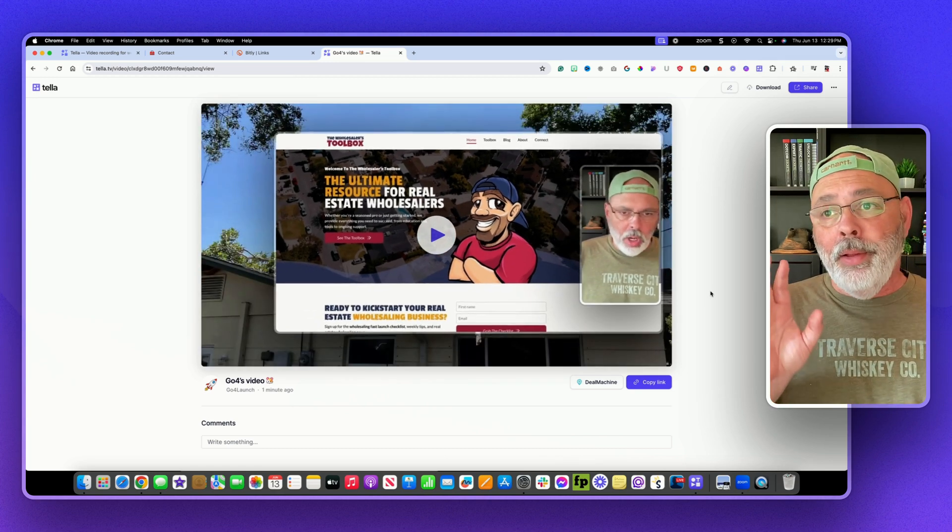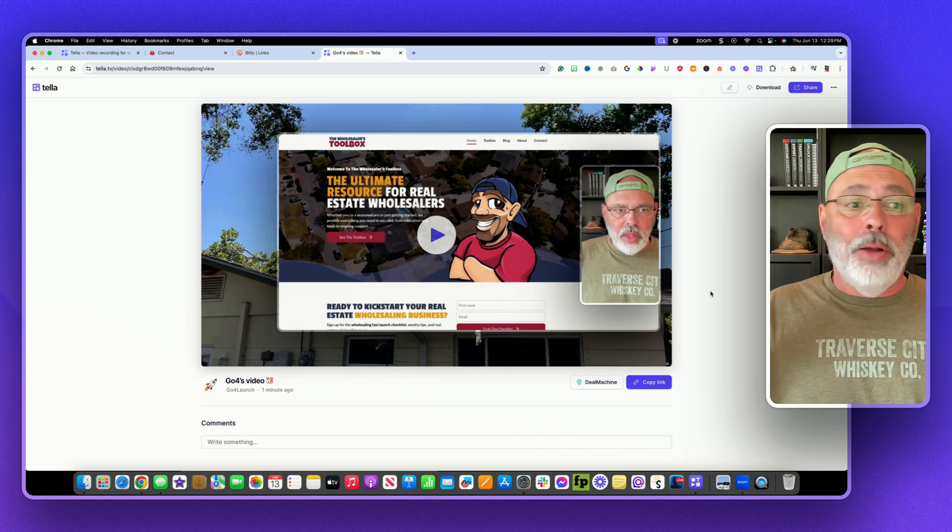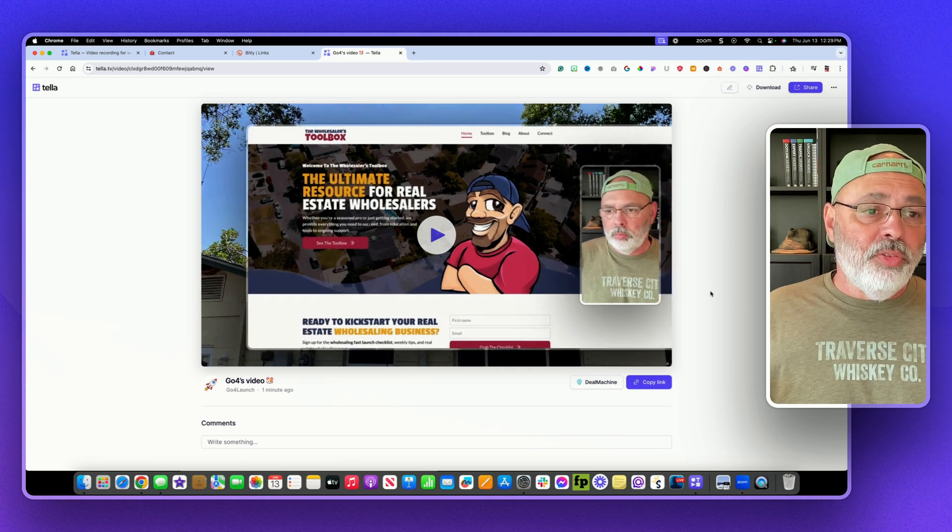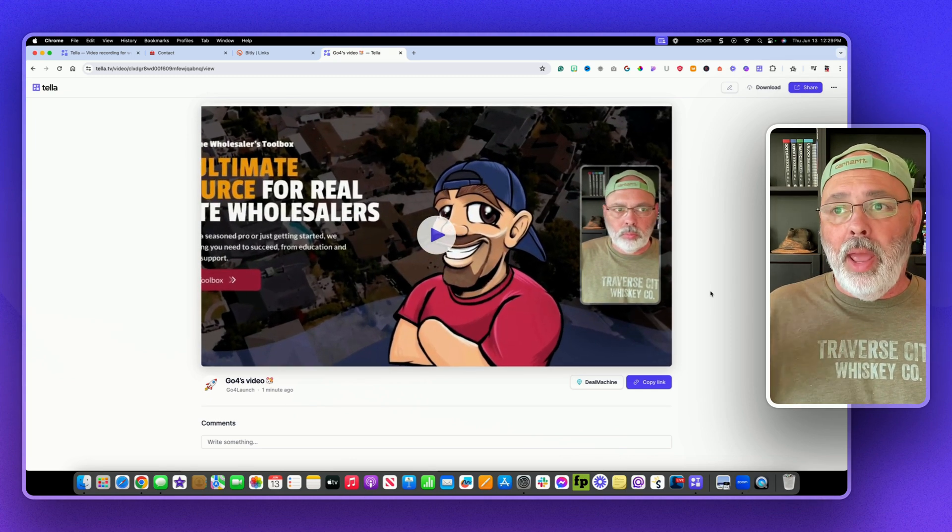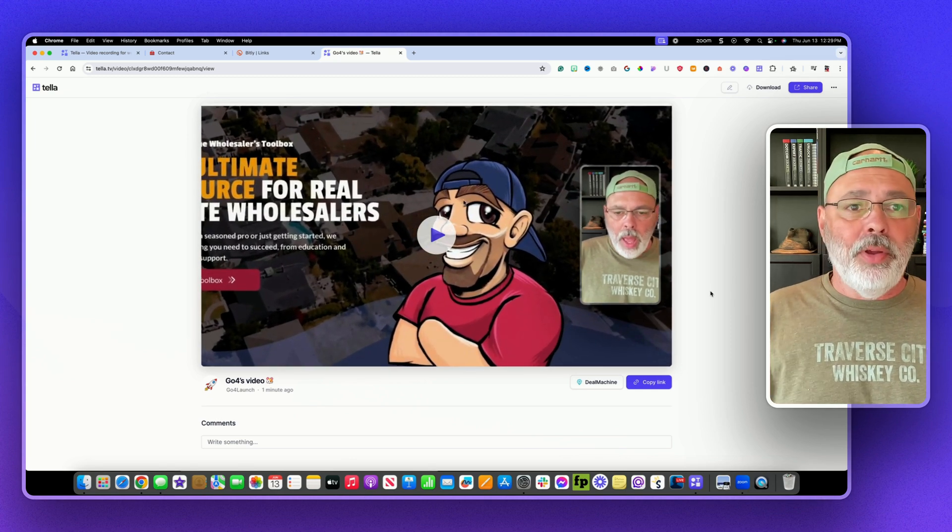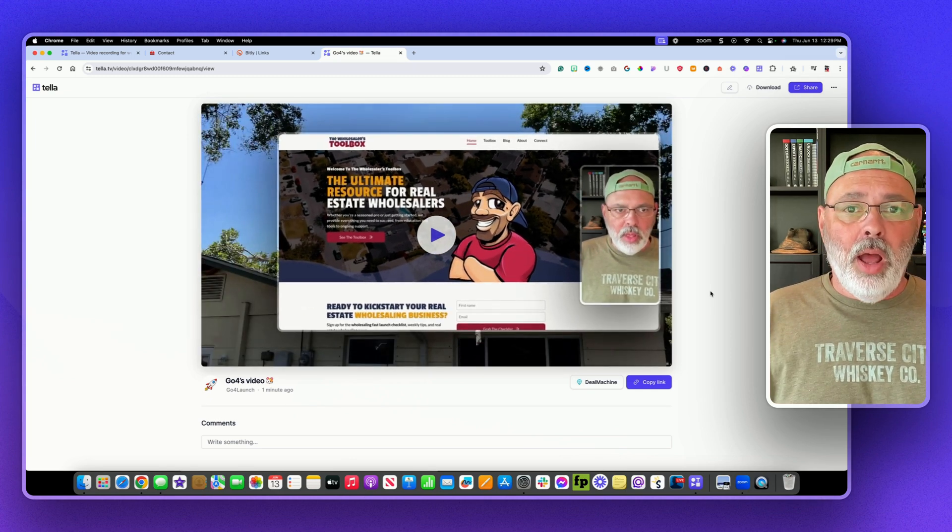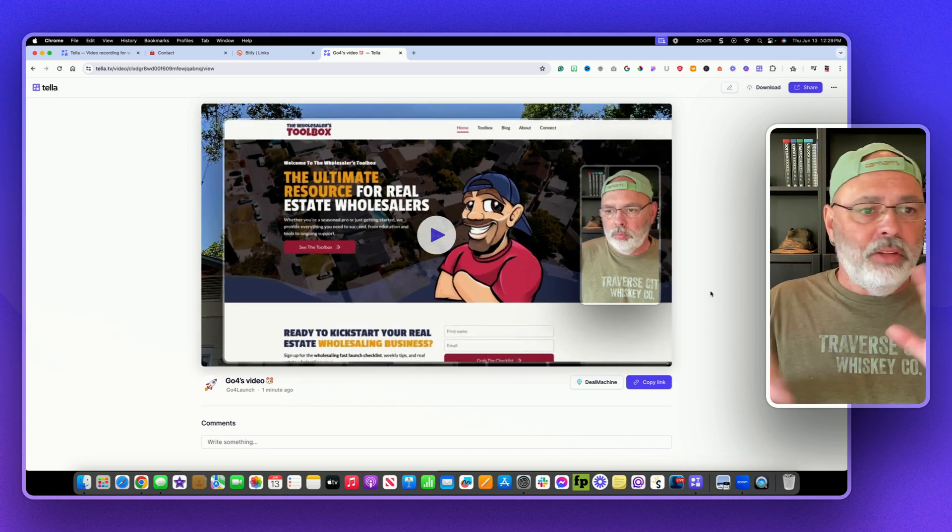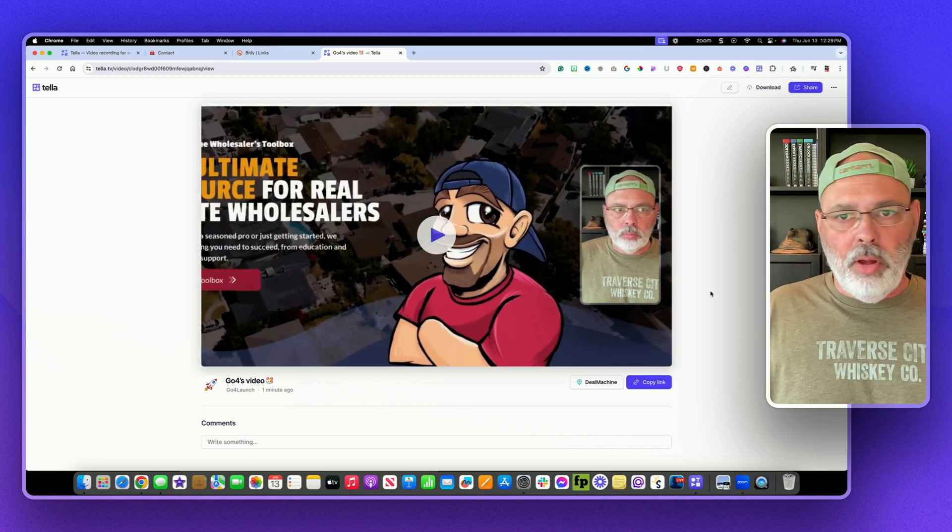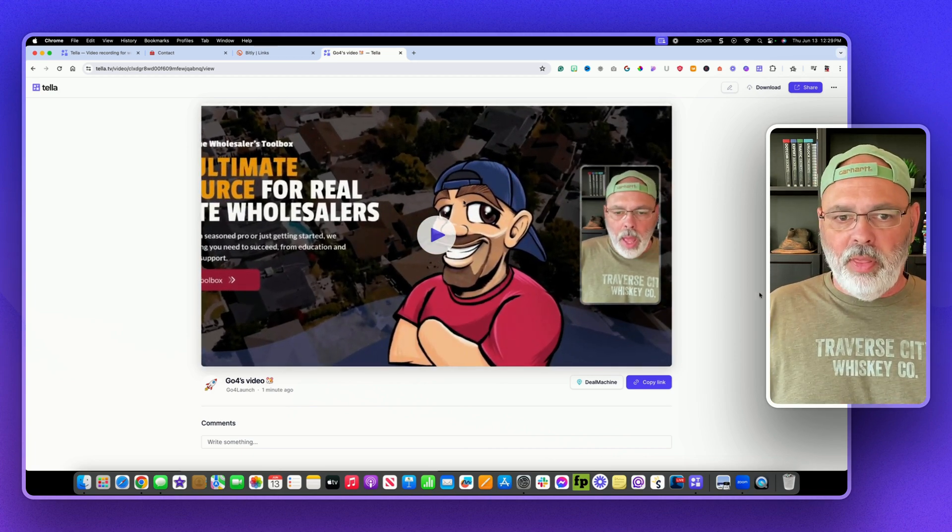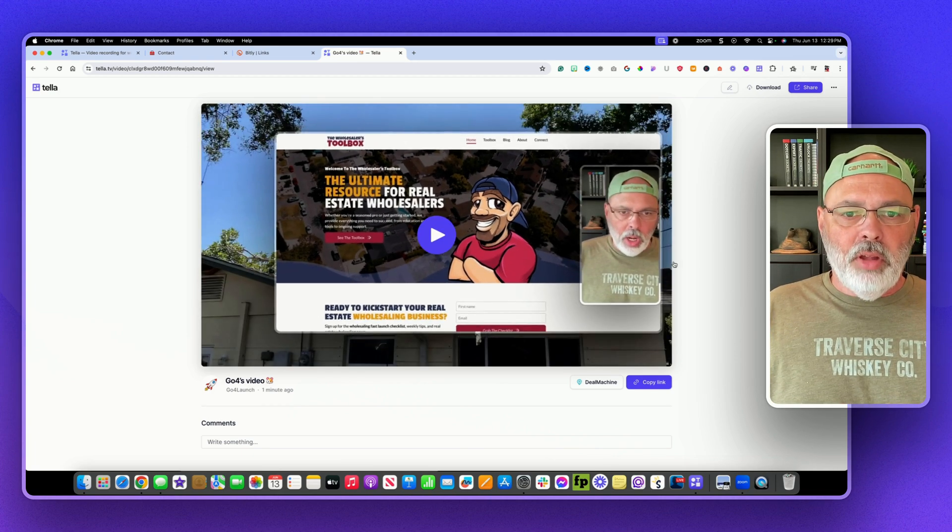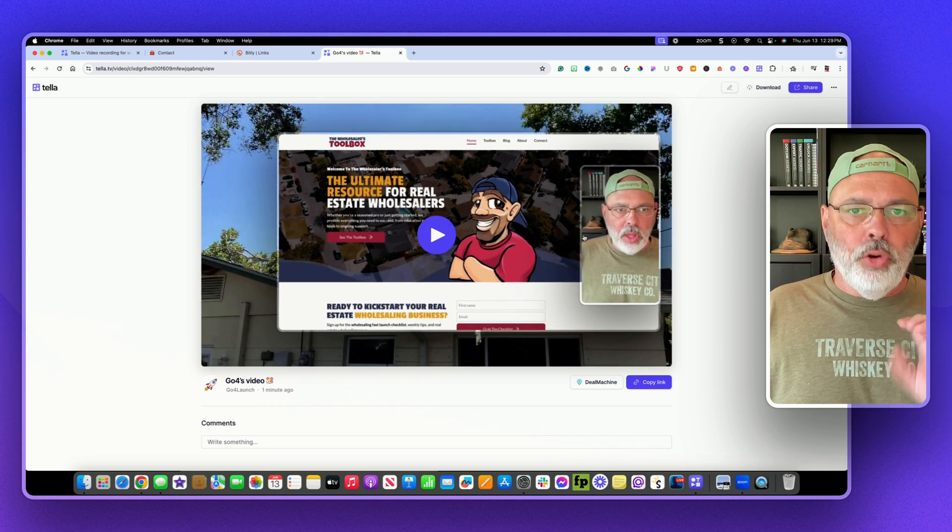Great software, sign up, you can do a free trial and hop on there and play around with it. The free trial lets you use all the features and everything like that.